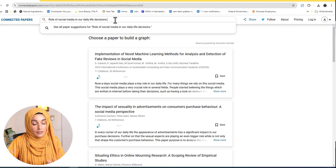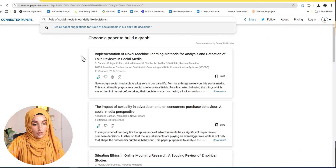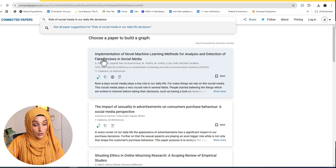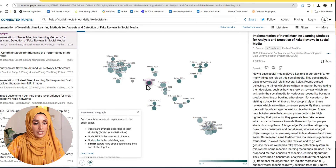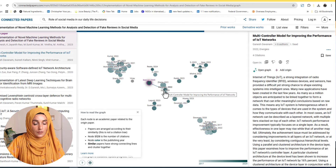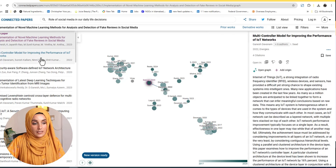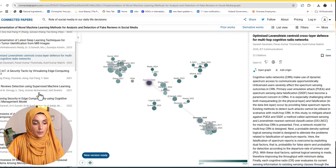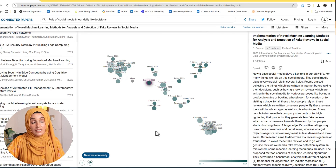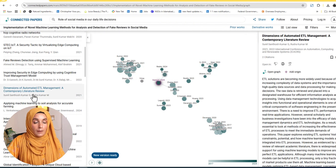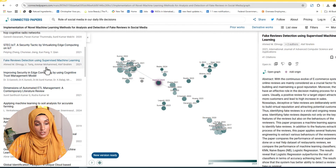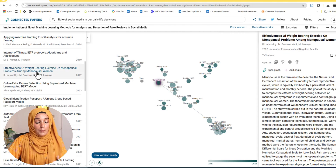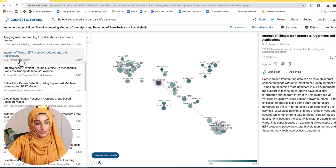I'll go through the search results and find the most relevant paper — for example, 'Implementation of Novel Machine Learning Methods for Analysis and Detection of Fake Reviews on Social Media.' We are going to choose this as our seed paper, and we will see that this paper is linked with other research papers. By clicking on all the research papers visible in this specific area, I can find them listed on the left side of the tool.